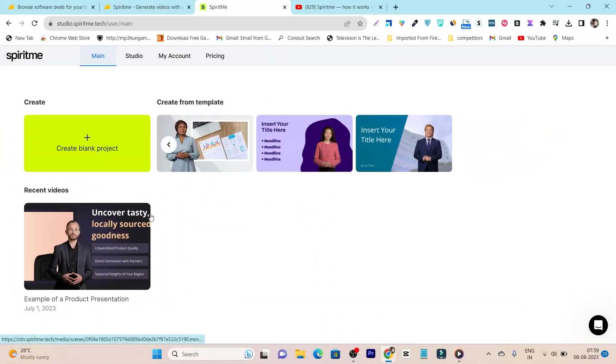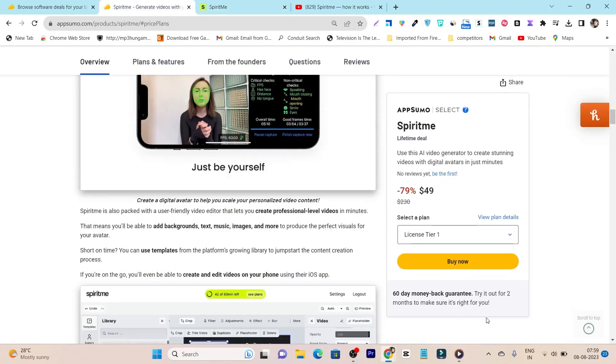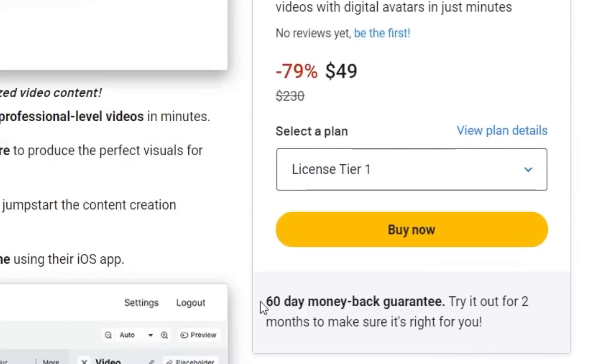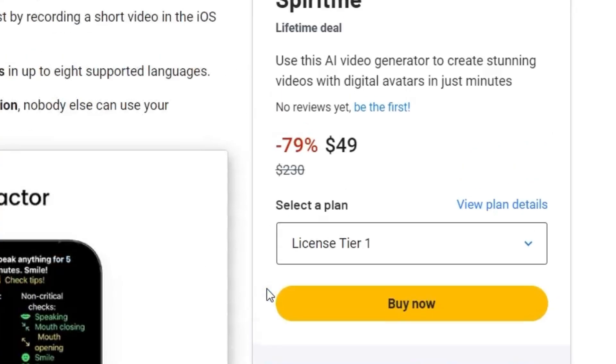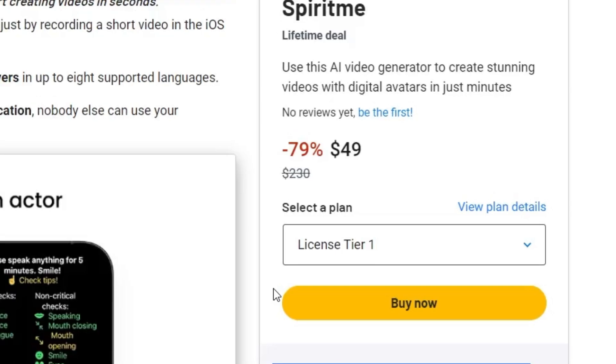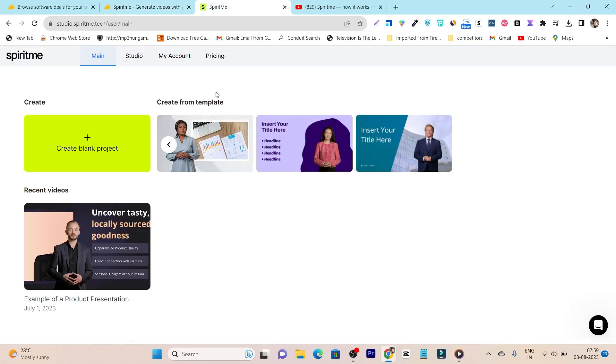So this is the Spirit me platform. You can also access its free trial plan but I suggest go with its lifetime plan because there is also a 60 days money back guarantee with the help of which you can experience this tool absolutely free and risk free for 2 months.